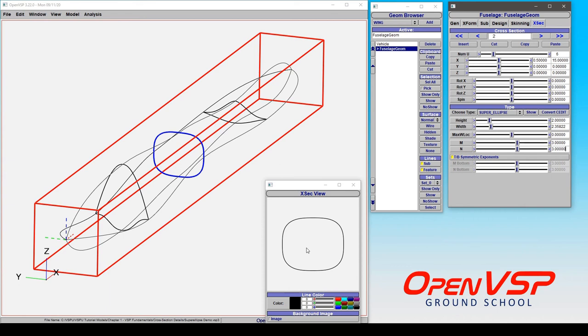Now, the reason that I demonstrated that is because there have been a number of issues where people have used rounded rectangle in their models and then end up with degenerate geometry failures in something like VSP Aero. The reason is that there are perfectly vertical surfaces on the left and right side that get collapsed to a single point.